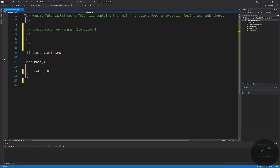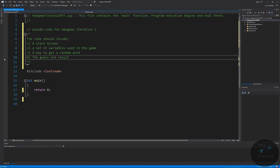I want you to try the pseudocode yourself first — it's going to have four parts: a start screen, a set of variables used in the game, a way to get a random word, and then the guess and result. Before you try this, there is a type of variable we haven't talked about, and I will be going over this variable type in two videos. Just know that you can talk about having a list of variables for now — it will be one type, such as a list of integers or a list of words. Remember, words are strings.